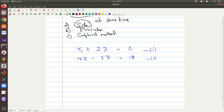From equation one, it is much easier to express x in terms of y by writing x equals 1 minus 2y. This becomes equation three.